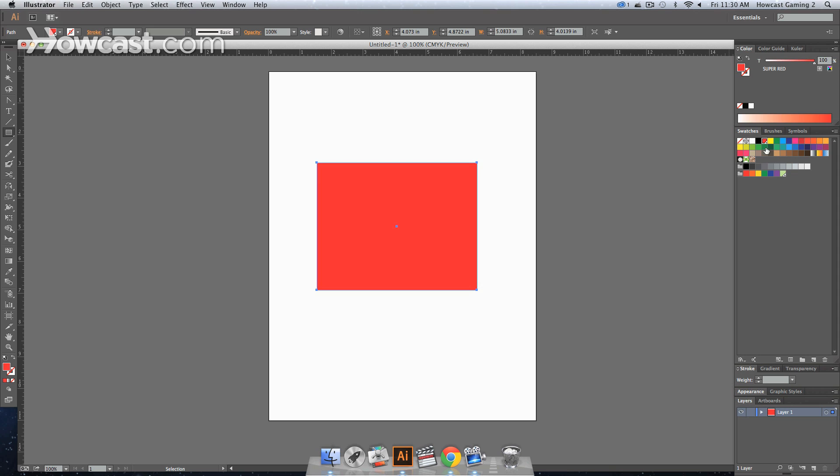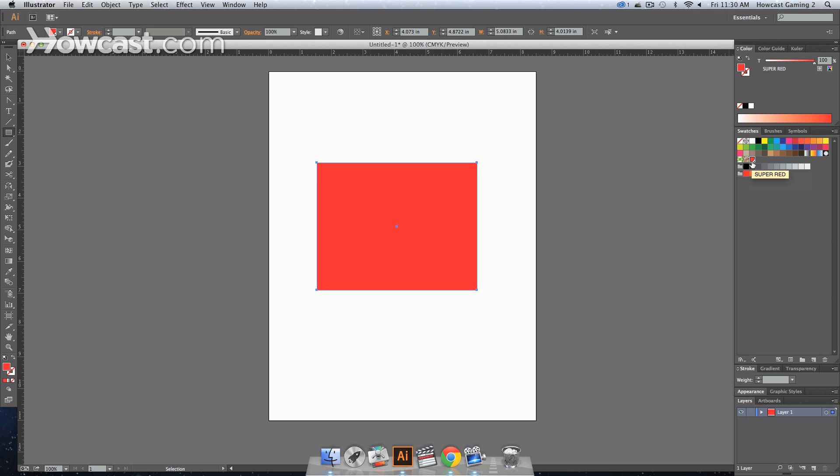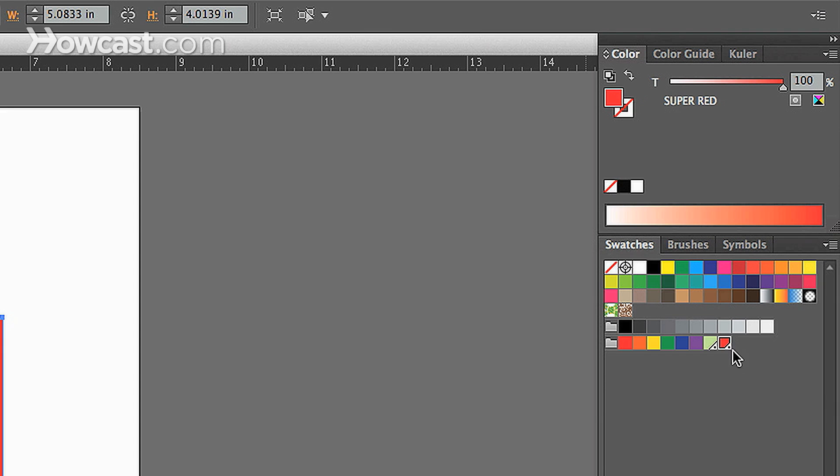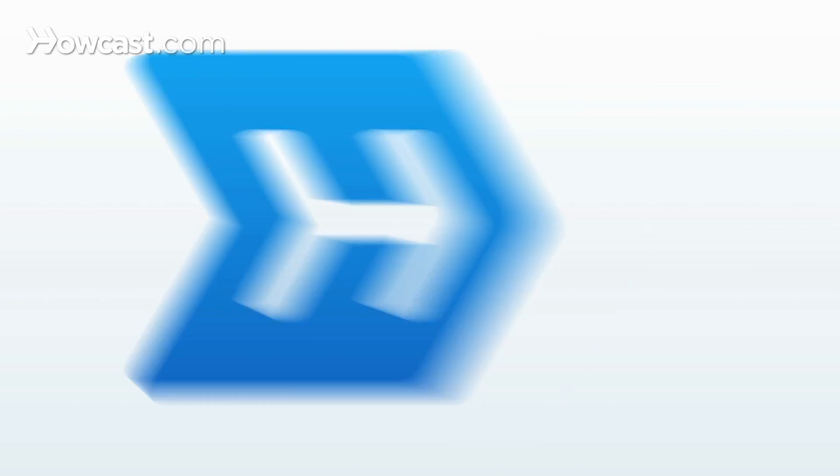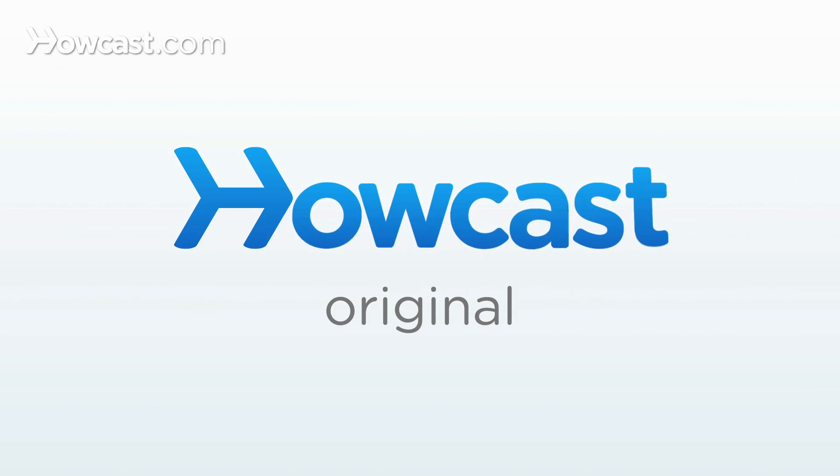And as before, you'll notice that the actual swatch, let me get it down here, is a spot color simply by the triangle and the circle located in the lower right hand. And that's how you create a spot color in Adobe Illustrator.